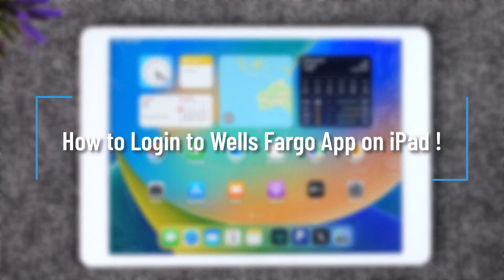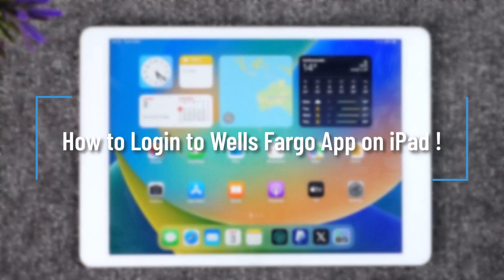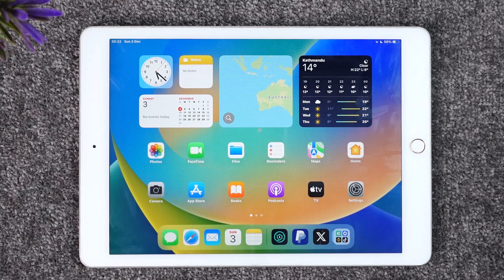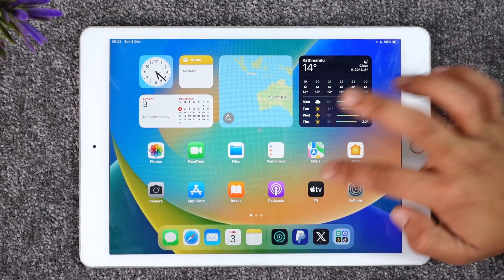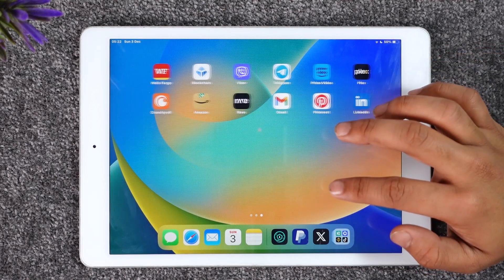How to log into Wells Fargo on iPad. Hey everybody, welcome back to our channel. In today's video I will guide you through the steps on how you can log into the Wells Fargo banking application on iPad, so make sure to watch the video till the end.